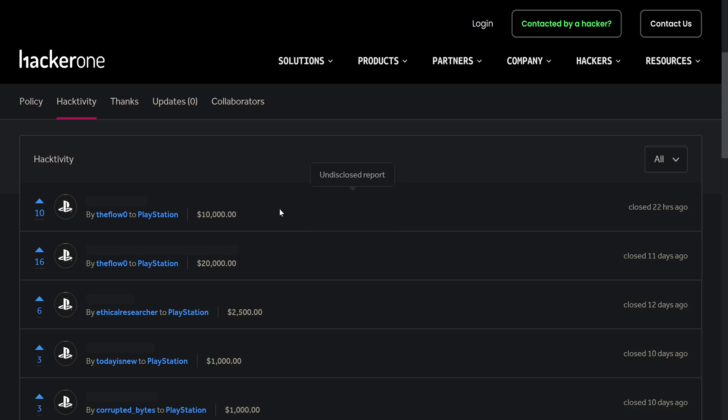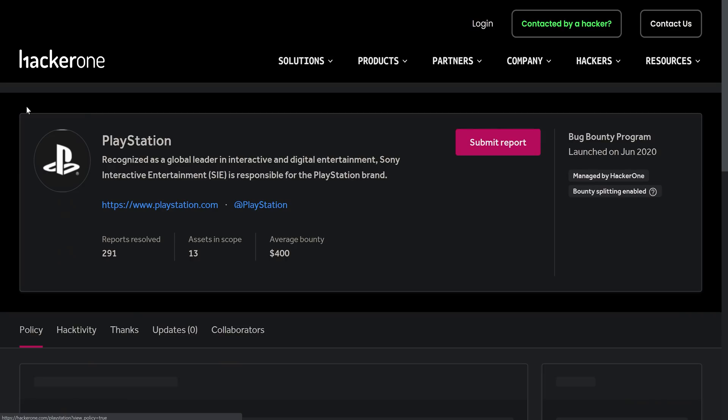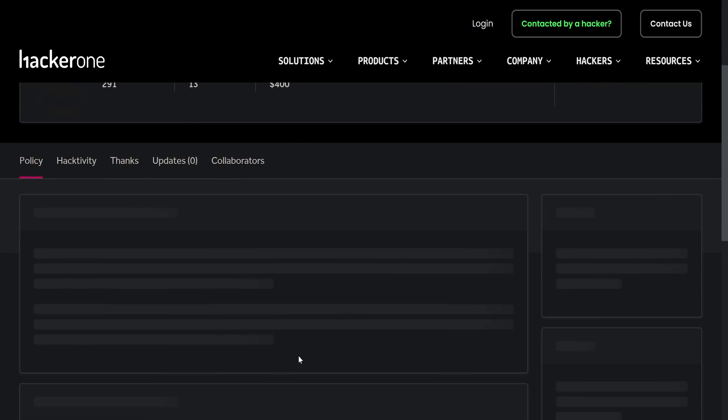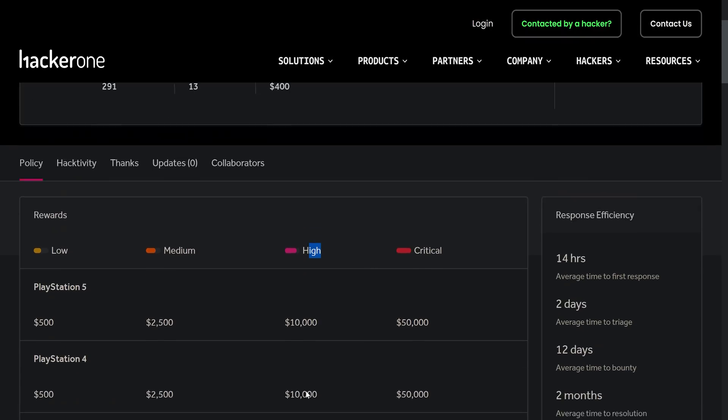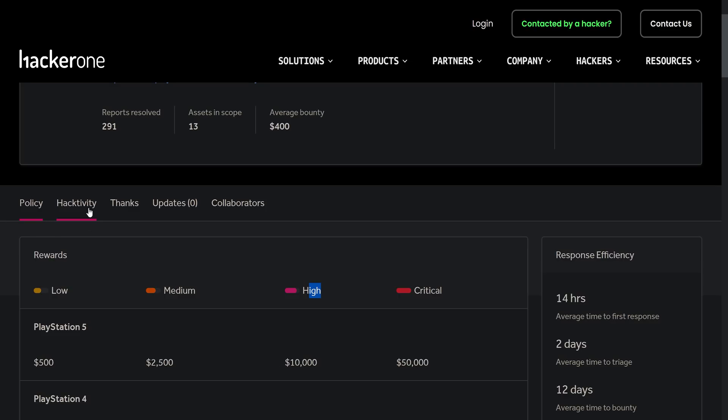The fact that this is a $10,000 bounty usually points towards it being a kernel exploit because kernel exploits are always considered high severity reports, and typically every other kernel exploit that has been made public from one of these reports has been from a $10,000 bounty. Therefore, whenever somebody gets a $10,000 bounty, that usually suggests it's a kernel exploit for either the PS4 or PS5.